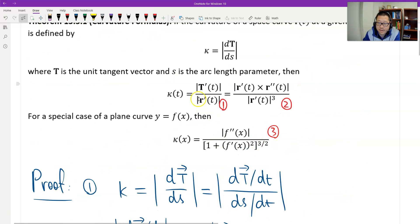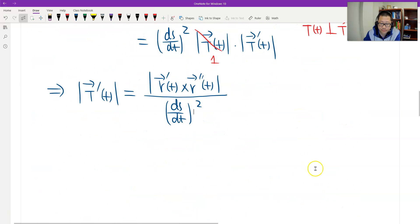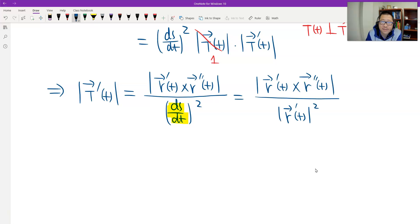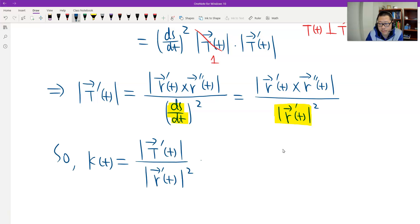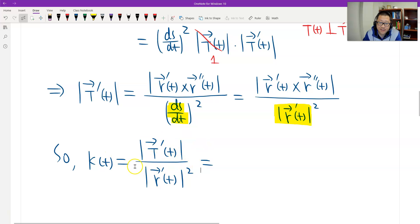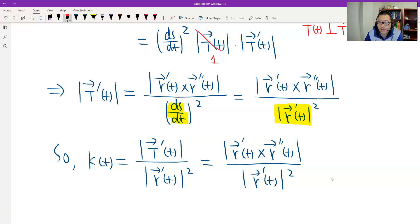I can use the first formula we derived. I already found the numerator. So plugging it into the first formula, we get the second formula. What is ds/dt? We know ds/dt is just the magnitude of the first derivative R prime. Now, plugging in, the denominator R prime goes to the third power. And then we have the second formula.